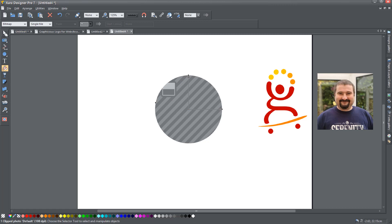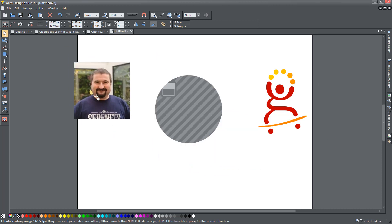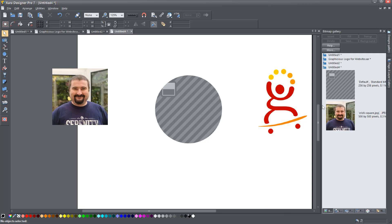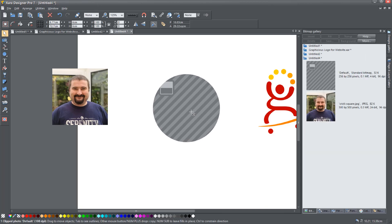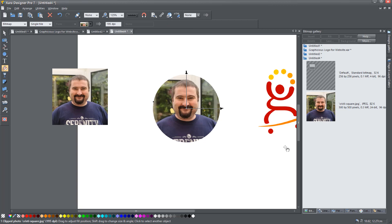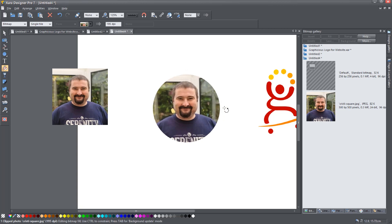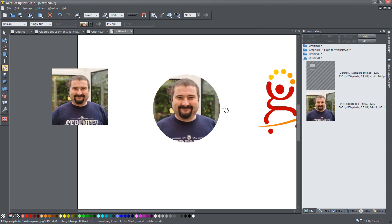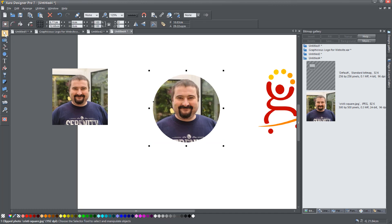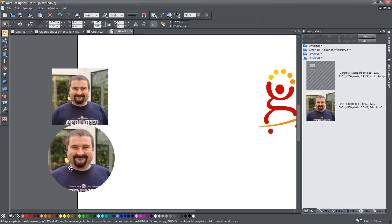I can't drag the image directly on top of the circle because it's a different object, so I'll use the bitmap gallery on the right — I'll pin it so it stays there. Because the circle's fill type is now bitmap, I can drag the image from the gallery on top of it. You can see the cursor changes to an arrow with a rectangle, and when I drop it, it fills the circle. I adjust the zoom slightly but leave it to just about fill the whole circle.